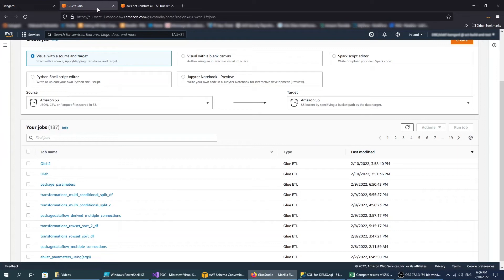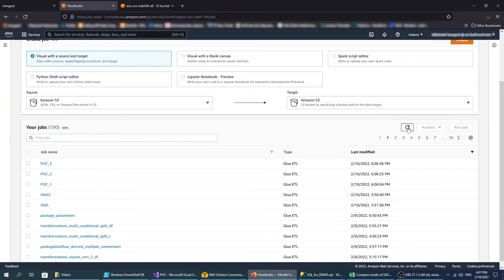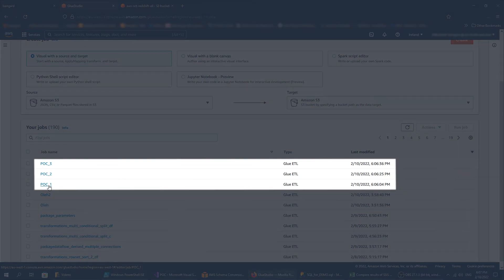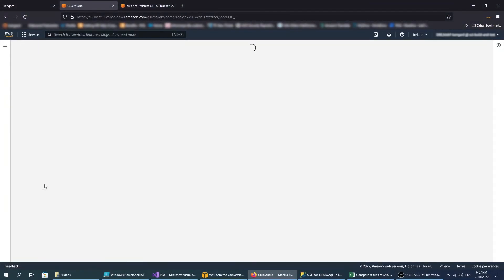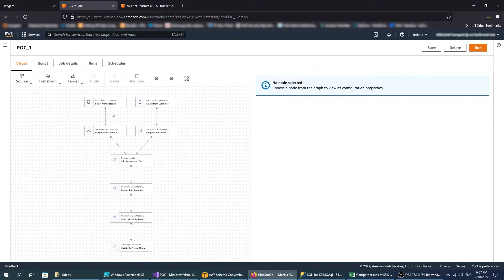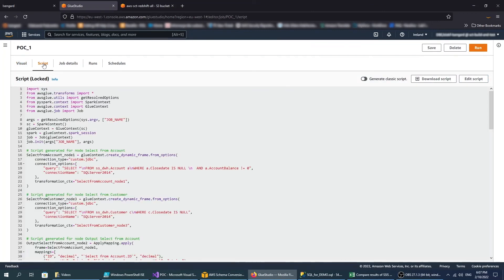Open AWS Glue Studio and refresh the list of jobs. The list includes all three jobs from AWS SCT. The AWS Glue Studio job includes a visual representation of the Glue Studio job pipeline and the generated script.